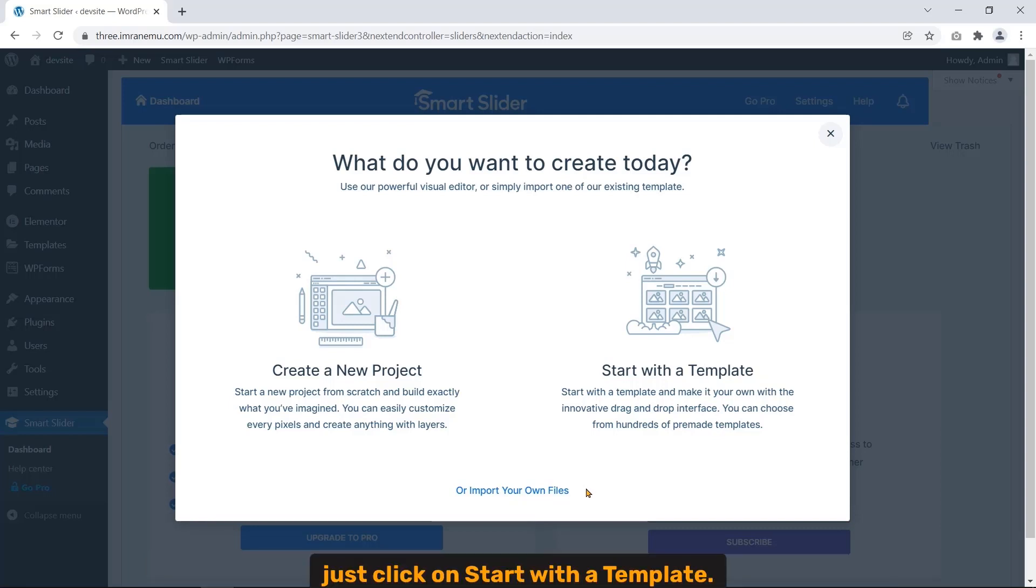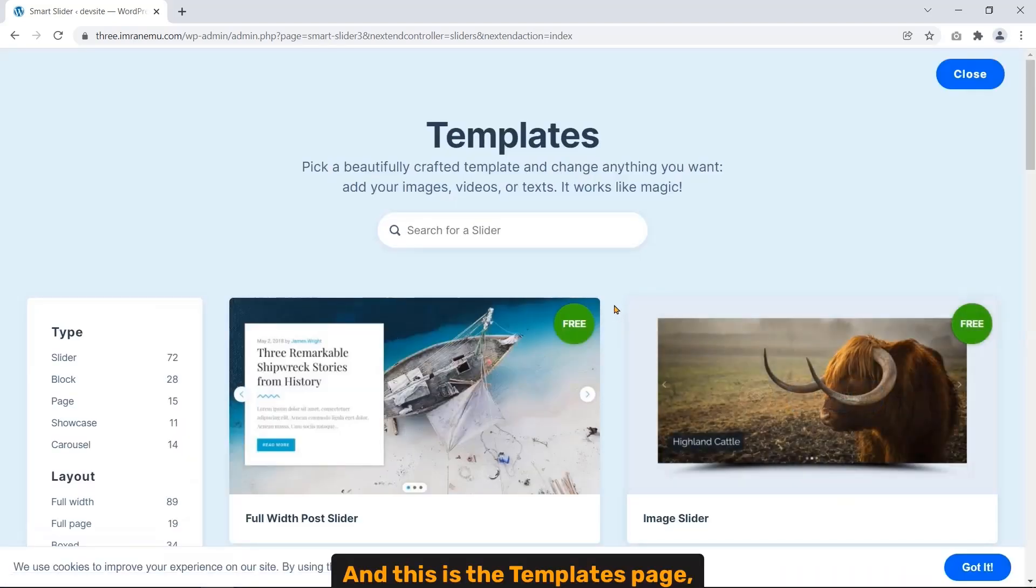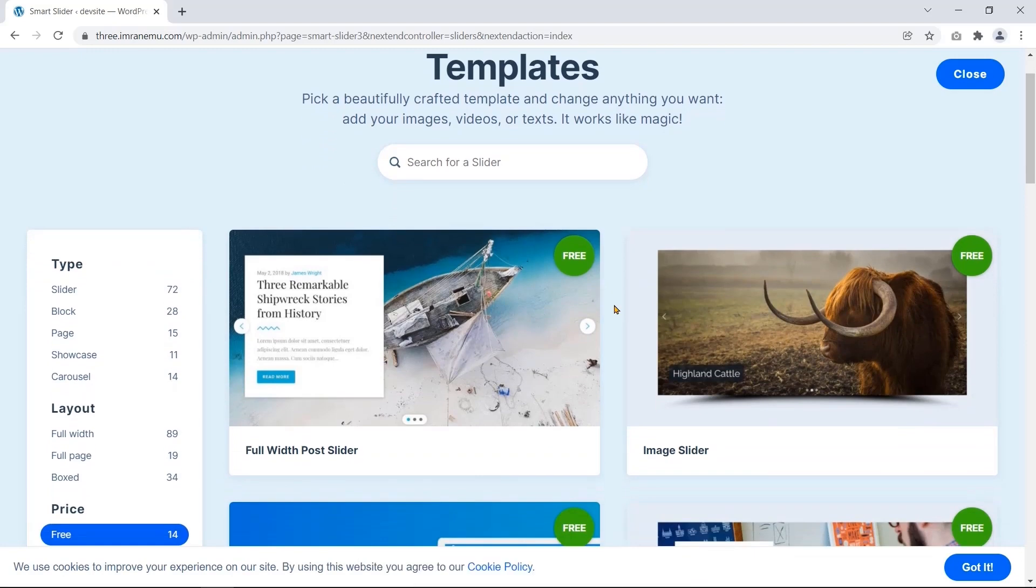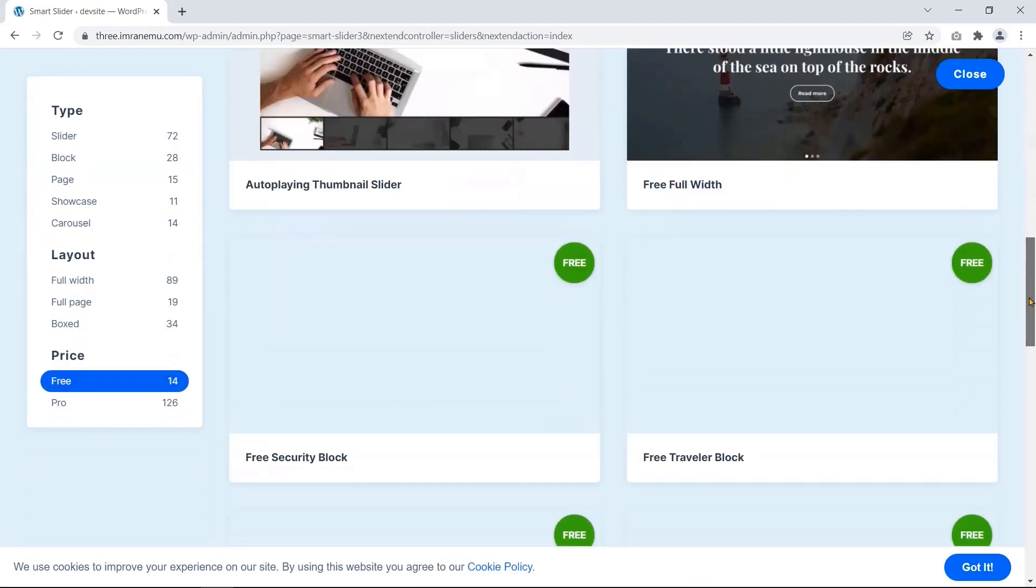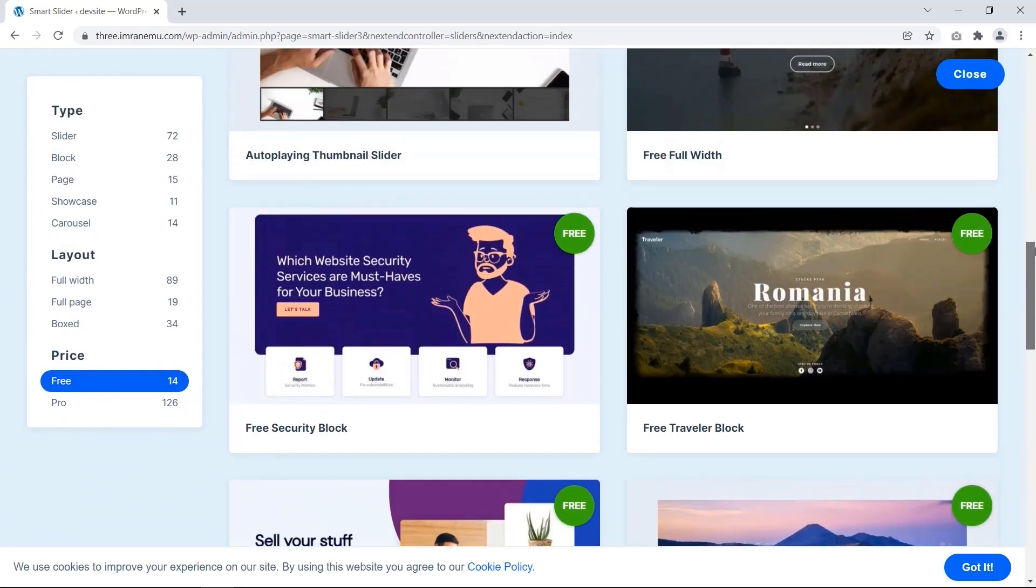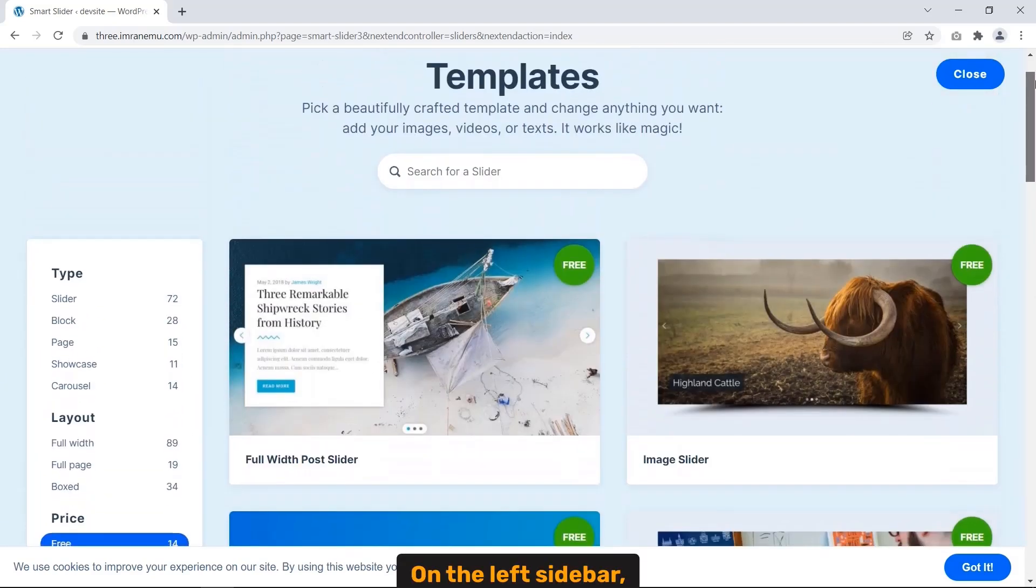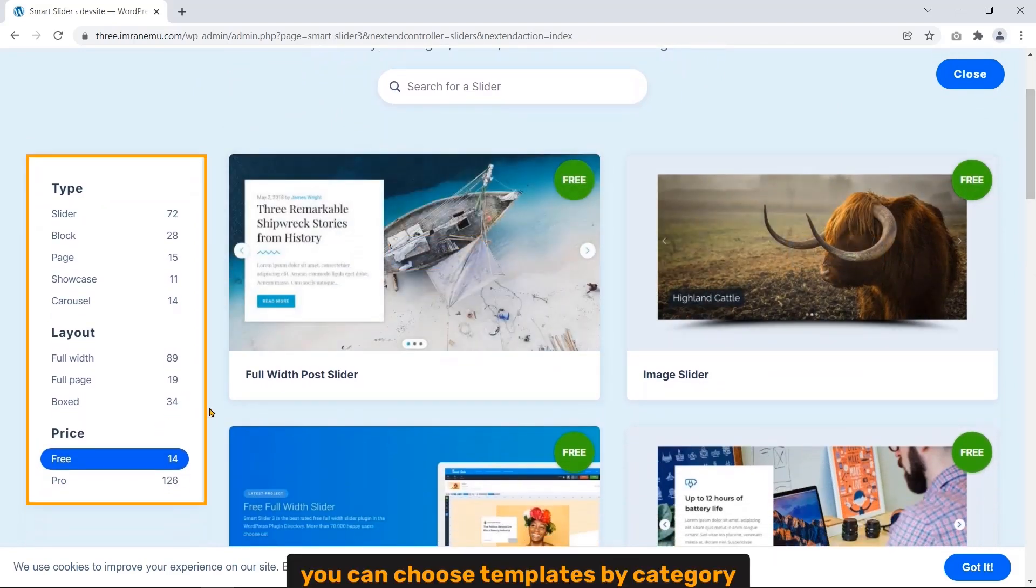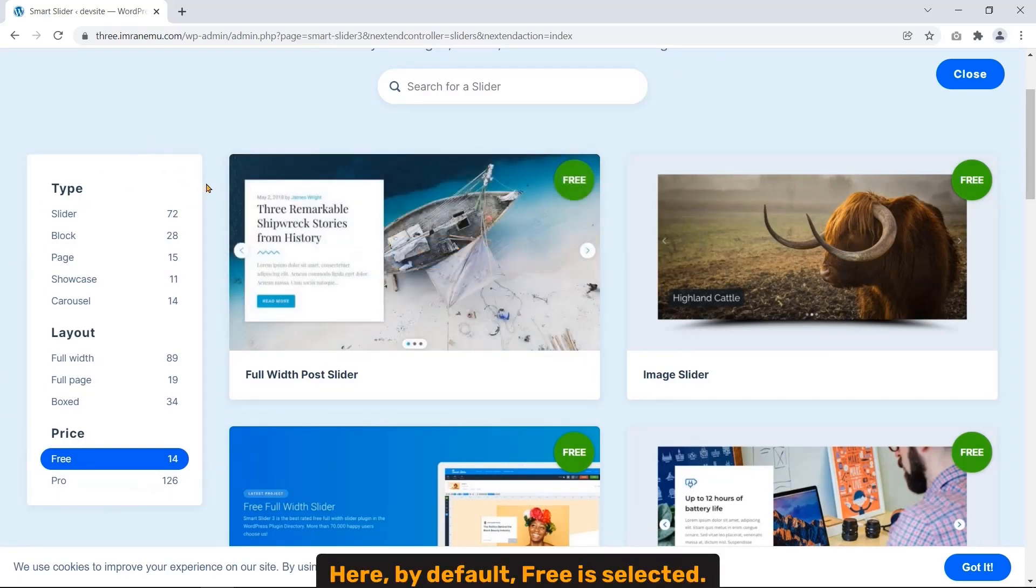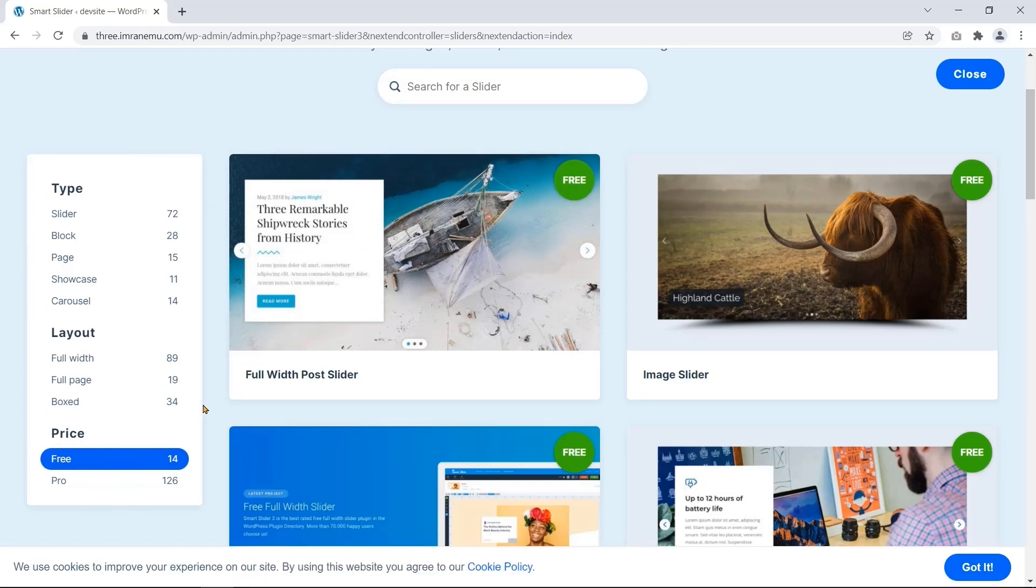And this is the template page I'm going to choose from. On the left sidebar you can choose templates by category.